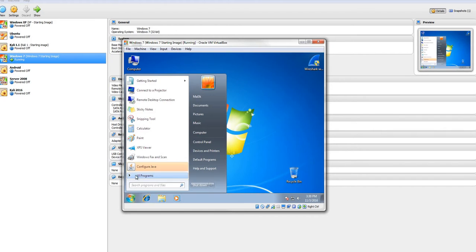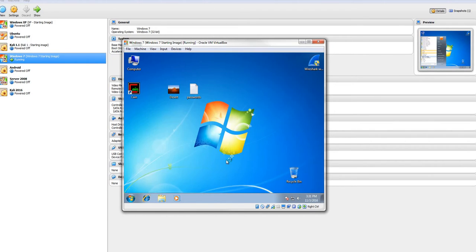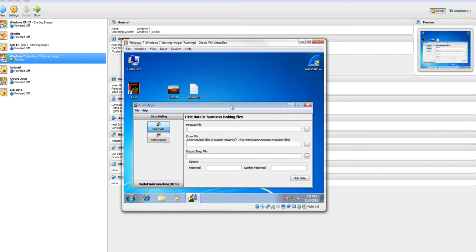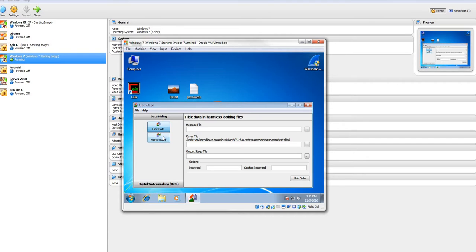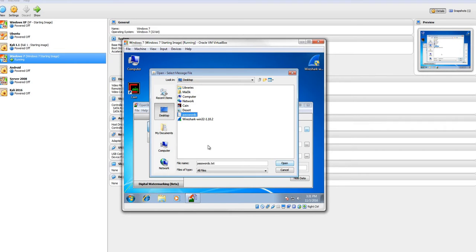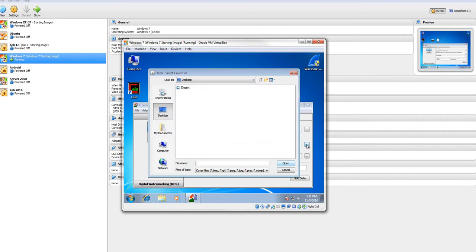Now, I am going to run OpenStego. It's a very simple program to use. You have two buttons here, hide and extract. Well, we're going to hide the data. It needs to know our message file. What file do we want to hide? So I'm going to browse for it. And there it is. It's passwords.